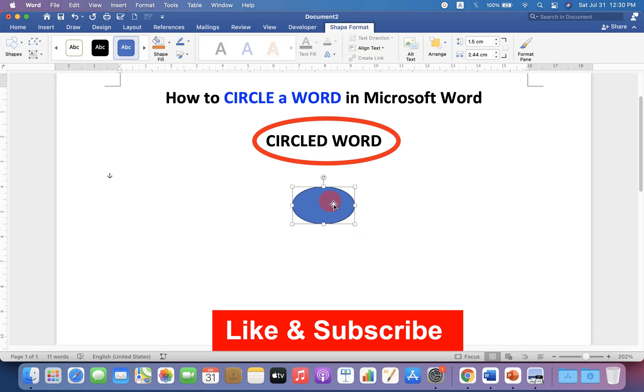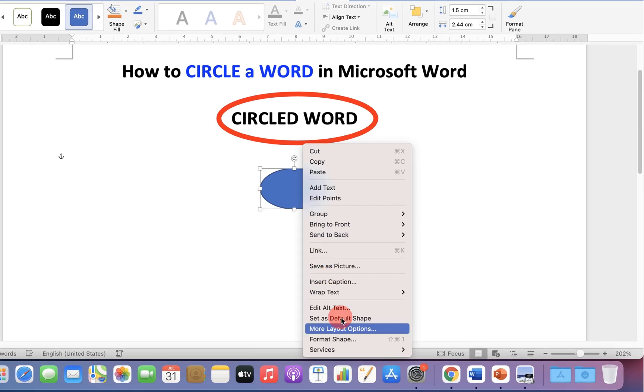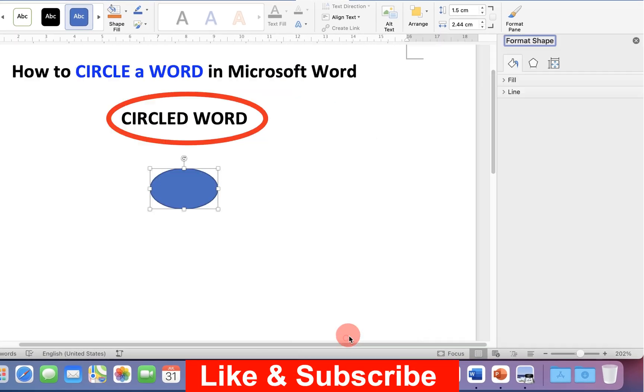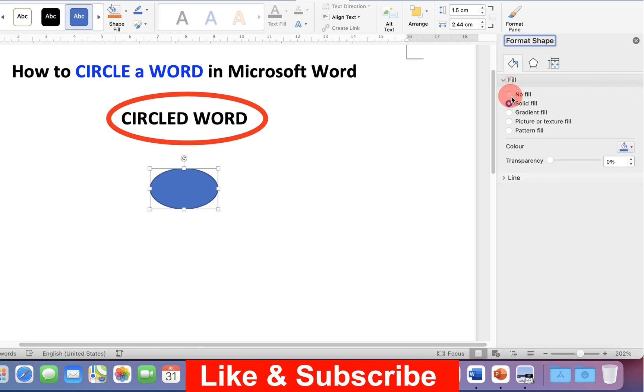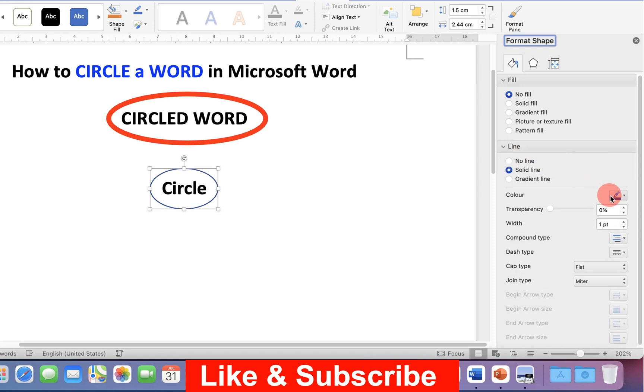But the circle will have by default blue color filled in. To remove this blue color, go up to the Format Shapes and under the field, select No Field to remove the blue color and under the lines, you can now customize the border.